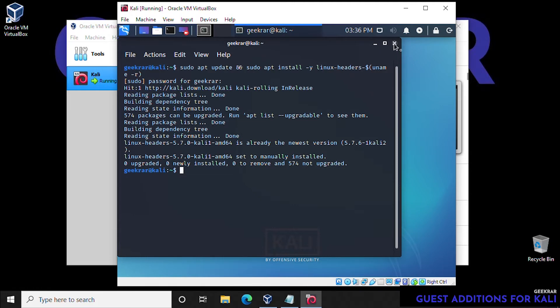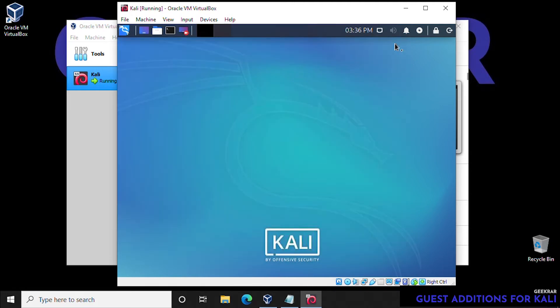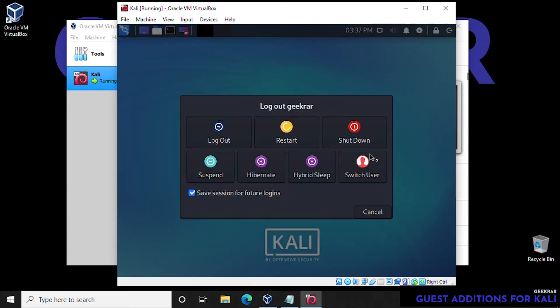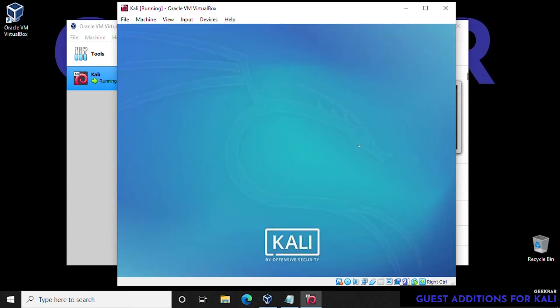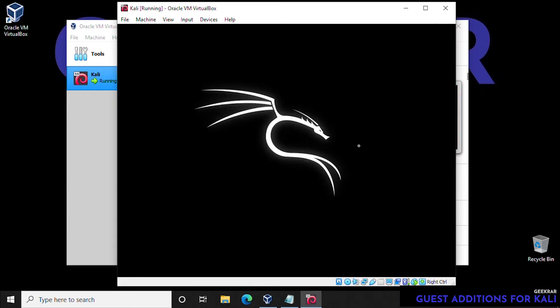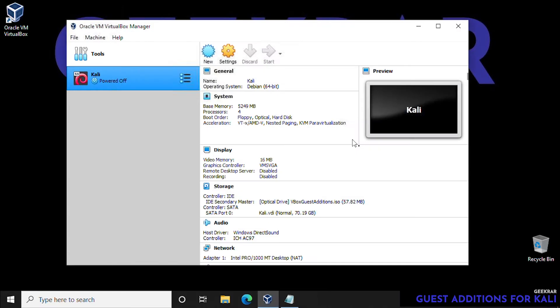Now once this has been installed, we want to shut down the terminal, and we're going to completely shut down the virtual machine. Once closed, we're going to reboot it back up.